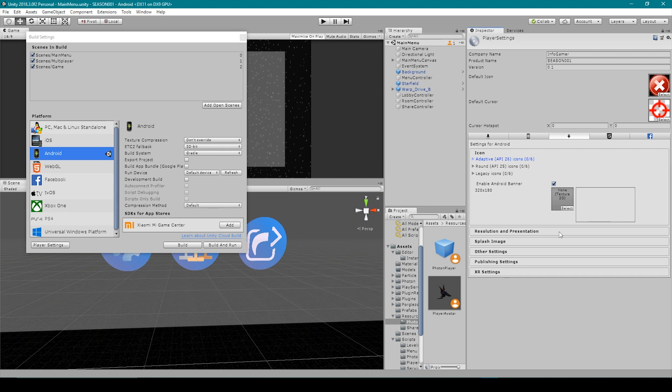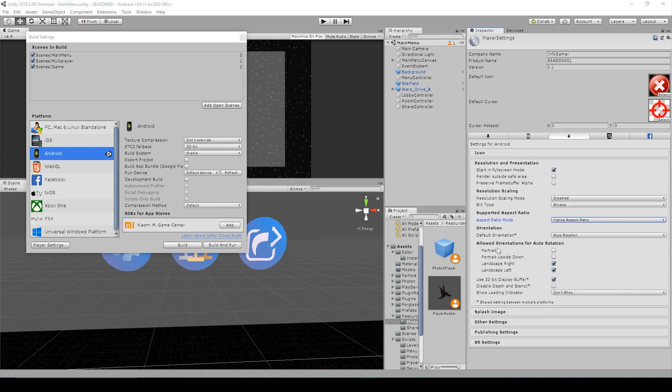We'll then go to resolution and presentation. In these settings, the main thing that I change is the orientation for auto rotation. If I have a game where I hold my phone vertically, then I enable the portrait options. If I have a game where I hold my phone sideways, then I enable the landscape options.